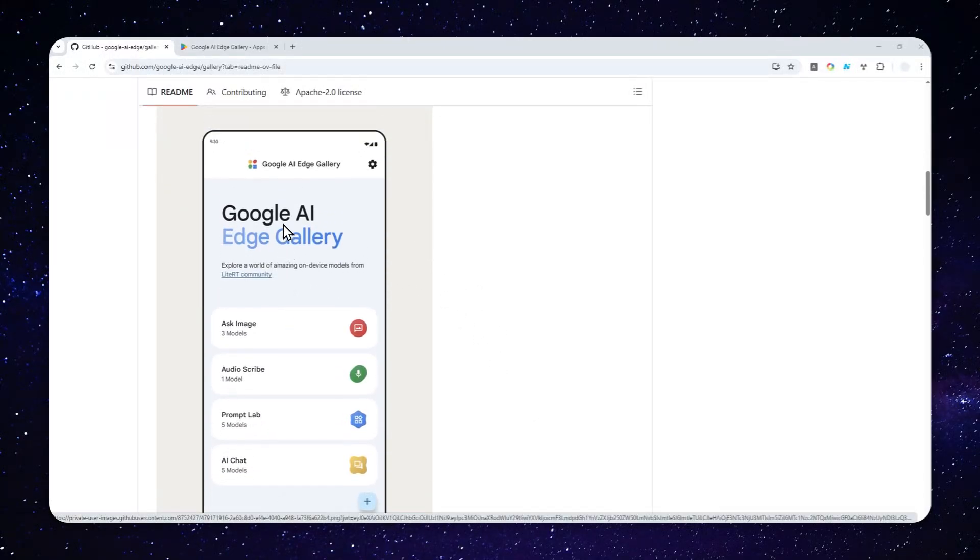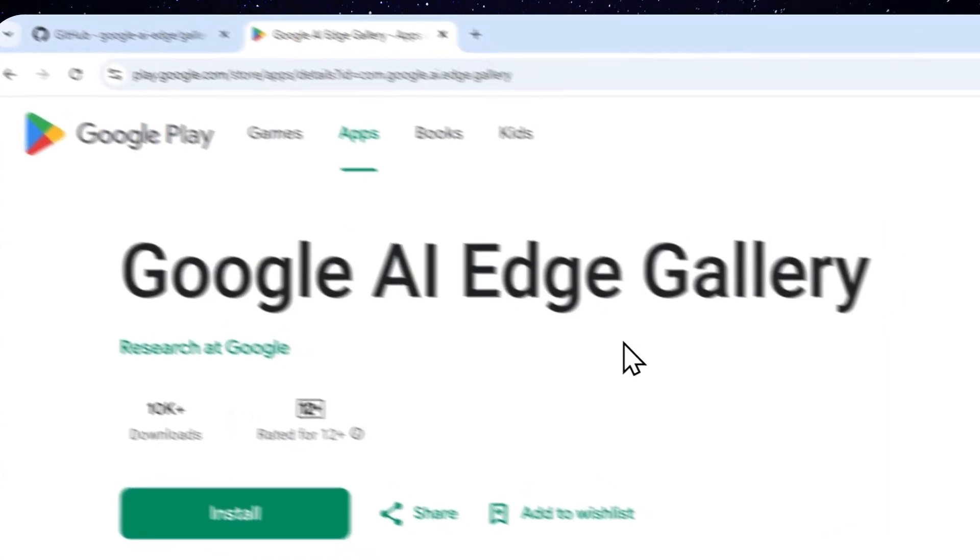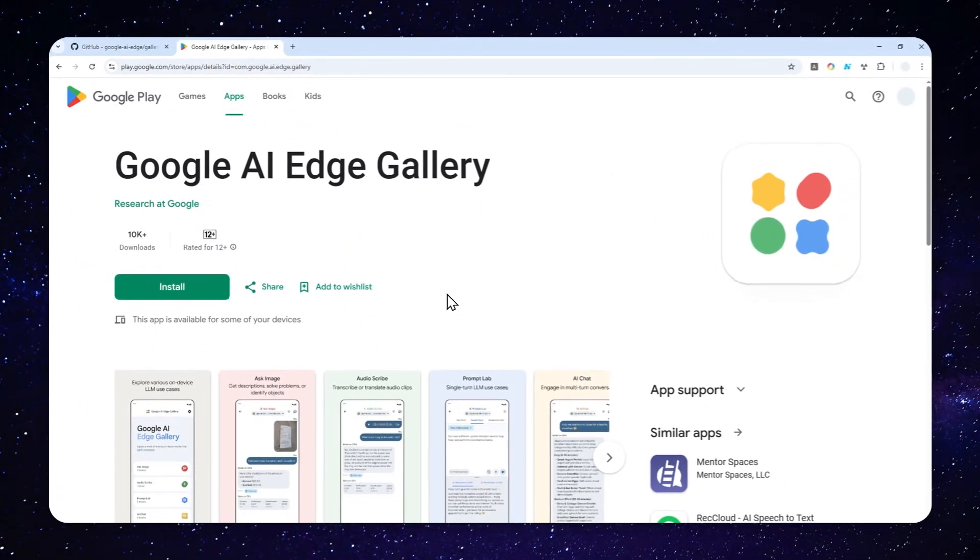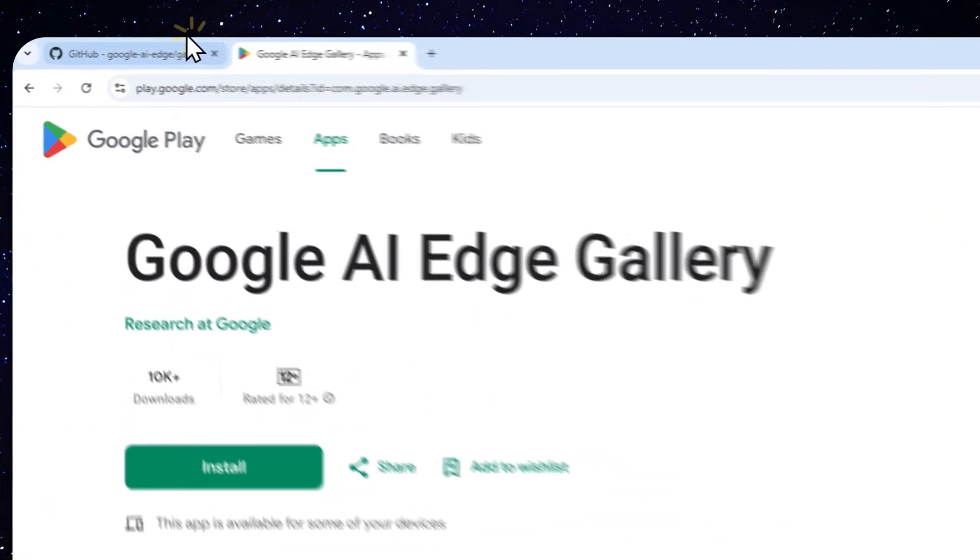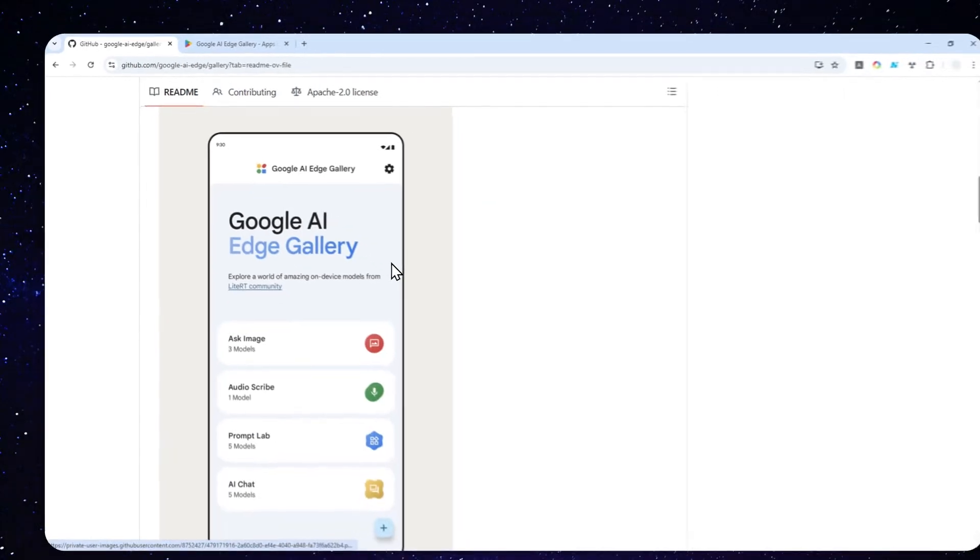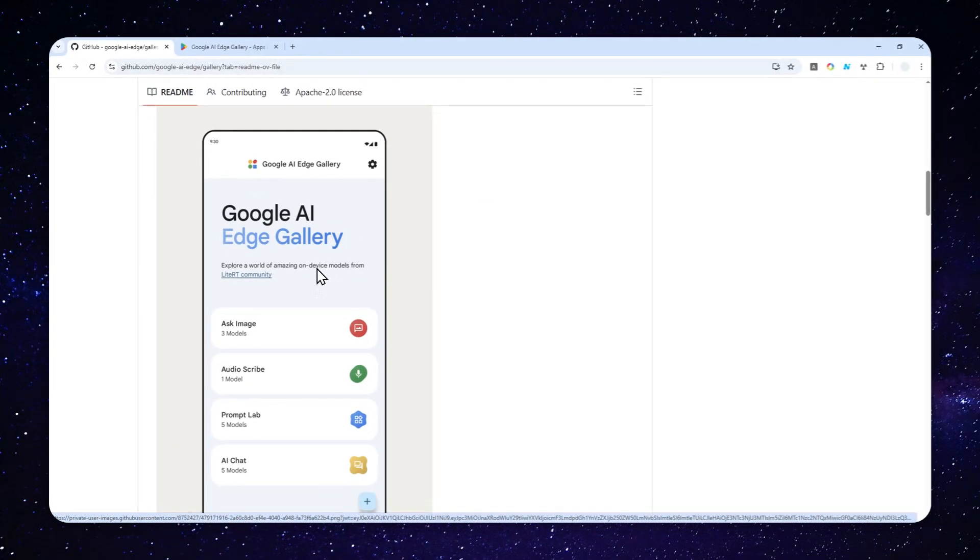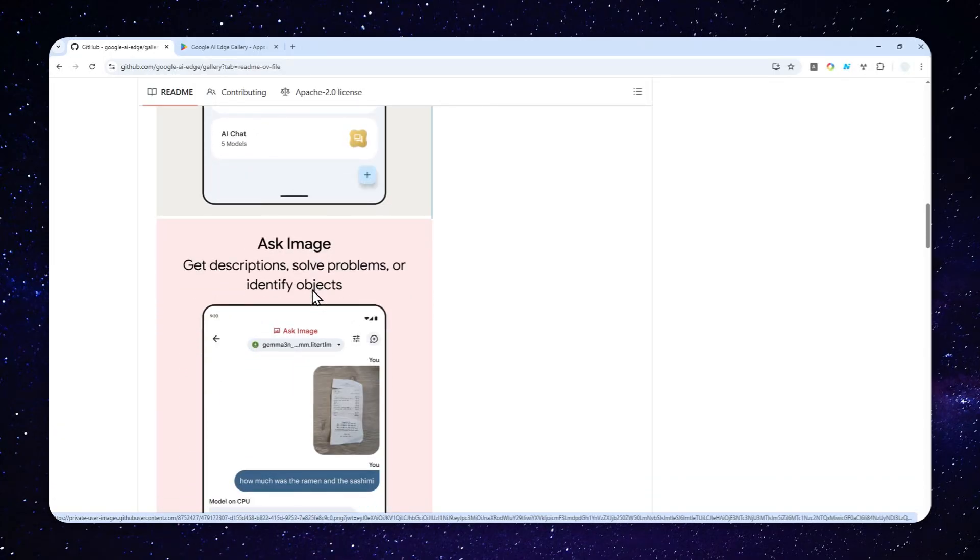Google AI Edge Gallery app is now available via Google Play Store. And in case you didn't know, this app allows you to run some models like Gemma, Lama, Quen, DeepSeek, and many others directly on your Android phone. So it is going to be completely offline and private because there's no data being collected.